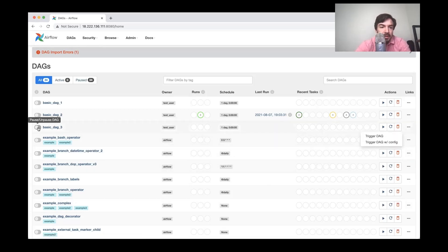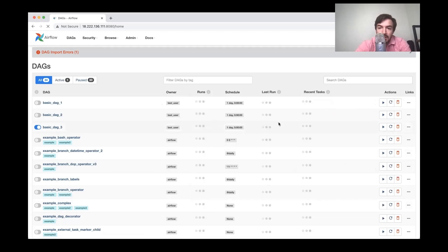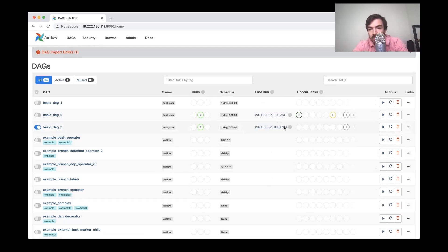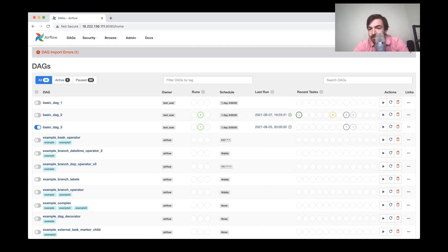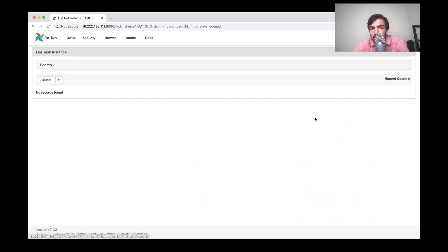And then I can hit play here to actually make it run. Actually, I'm going to hit, sorry, not play, but unpause. So if I refresh this, it's going to start running. It might have a few errors, which we can work through here in a second. But let's see. So it's running, this is queued. Let me go to this basic DAG here.